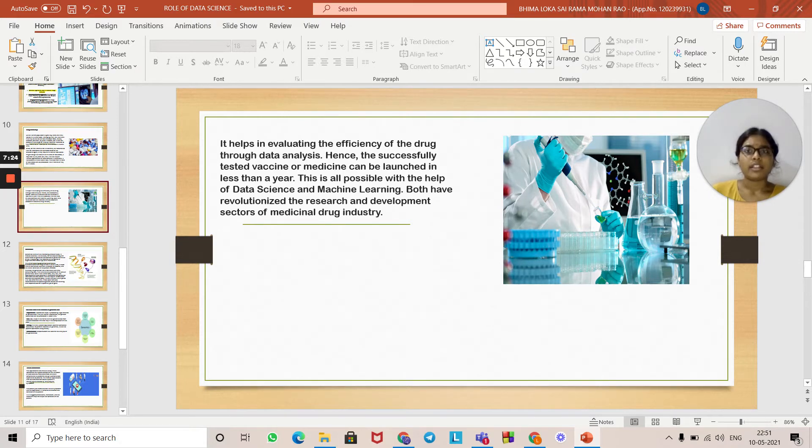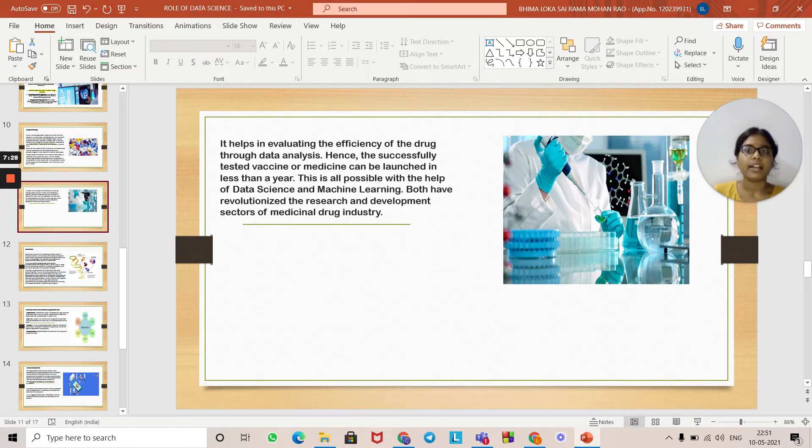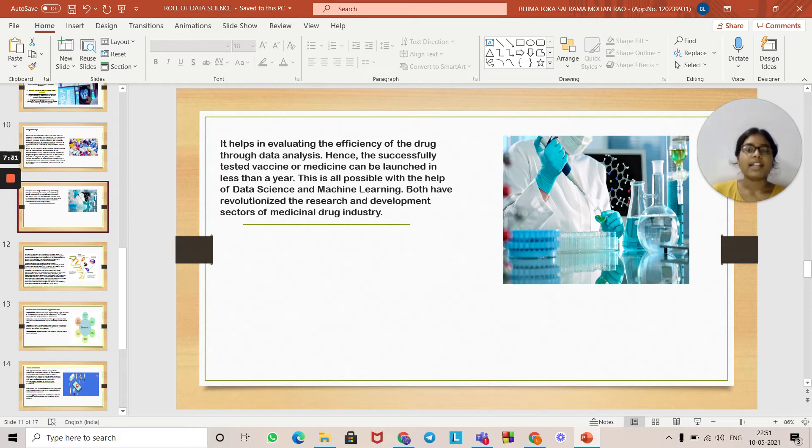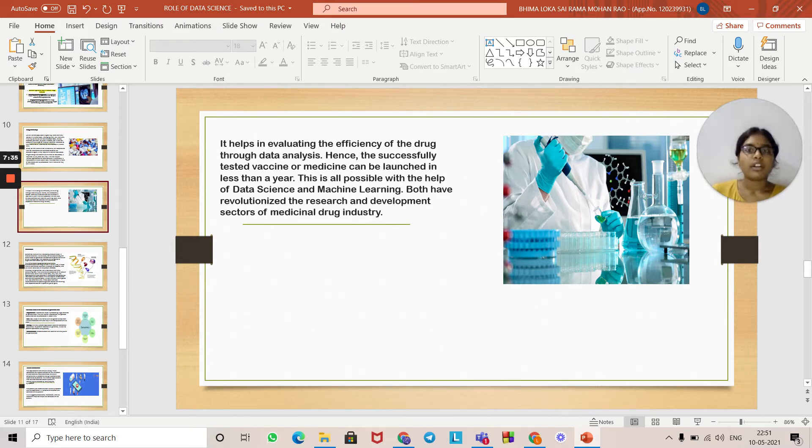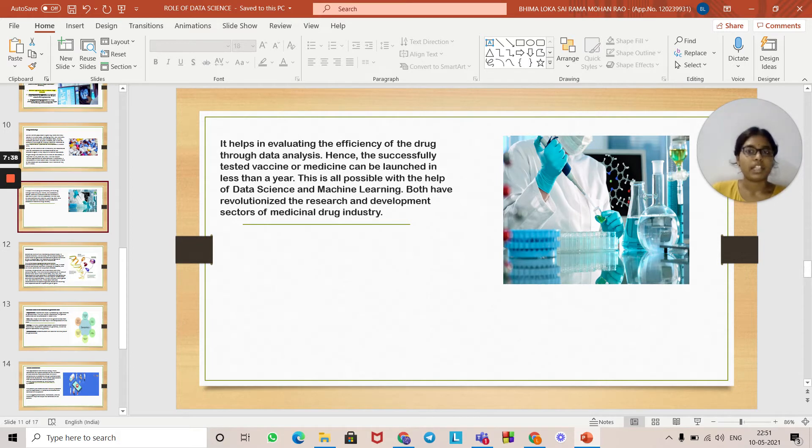Hence, successfully tested vaccines or medicines can be launched in less than a year. This is all possible with the help of data science and machine learning. Both have equal importance in the research and development sectors of the medical drug industry.